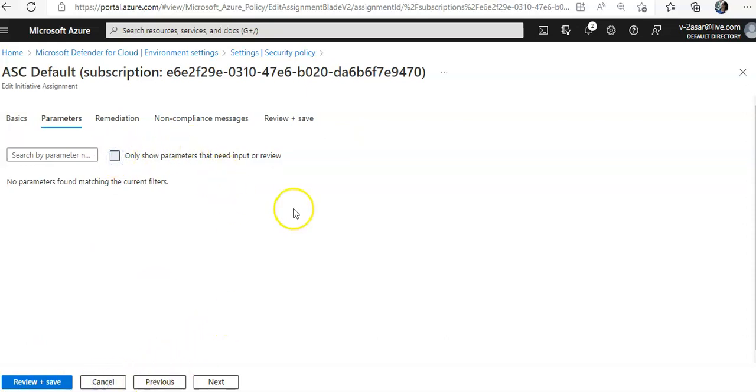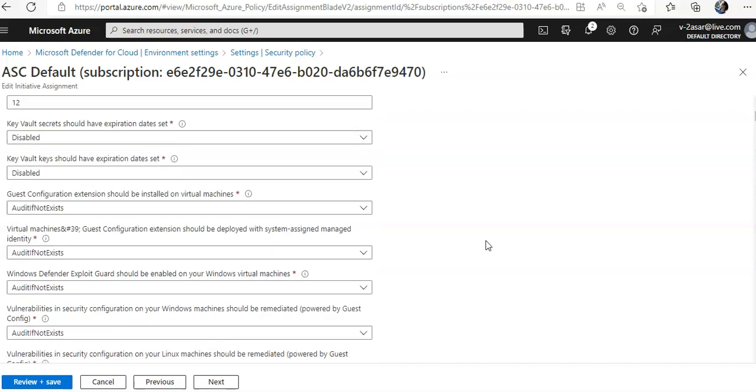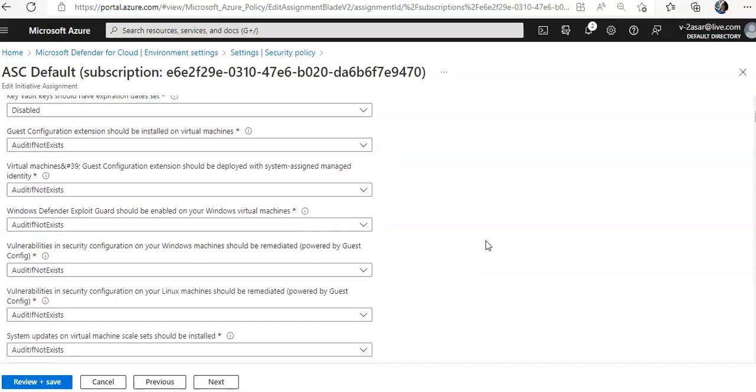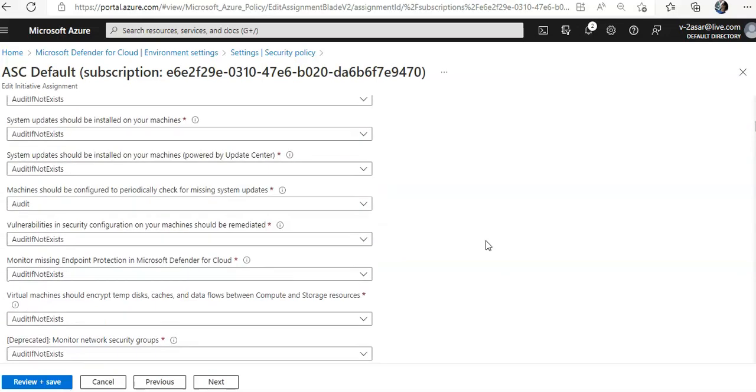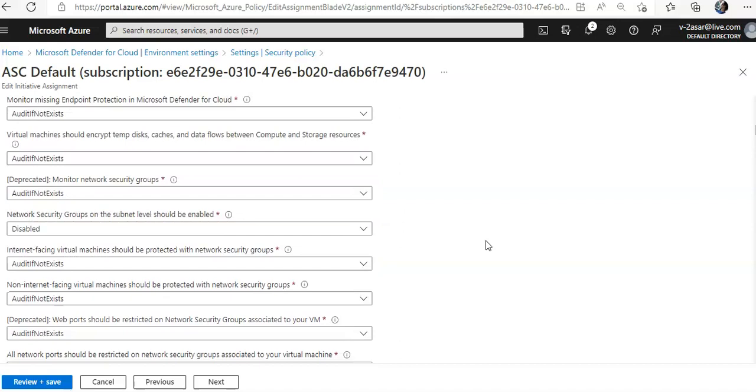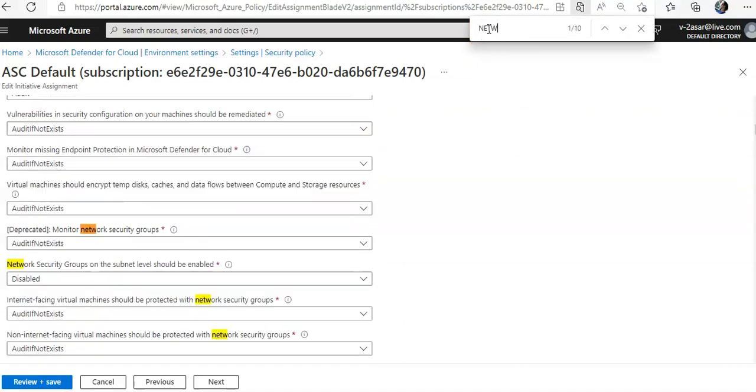When you uncheck this box it will pull up these parameters. Now on the network security groups on the subnet level should be enabled—if I go down or if I do control F, network security groups on the subnet level should be enabled.